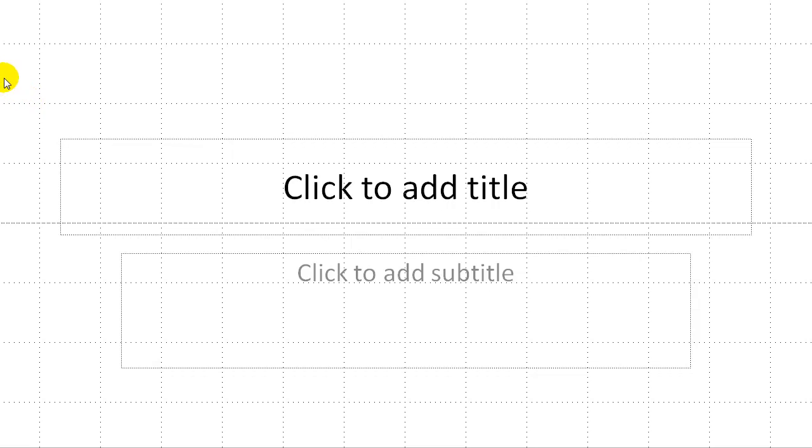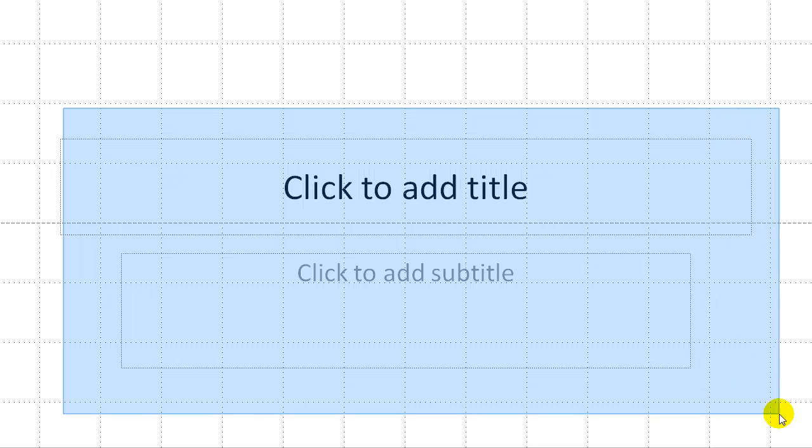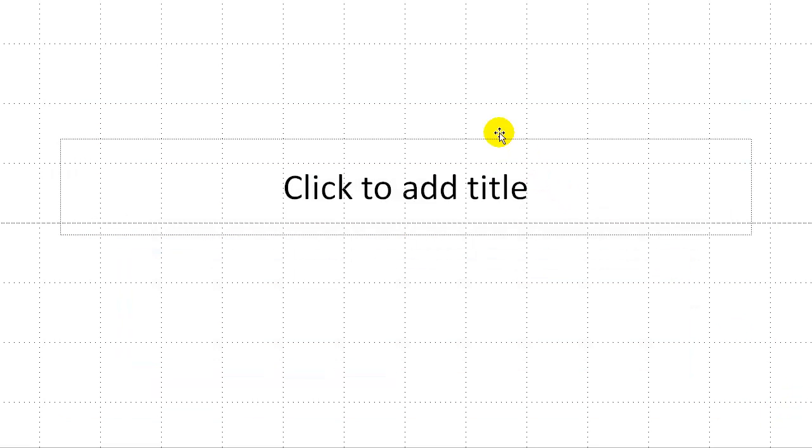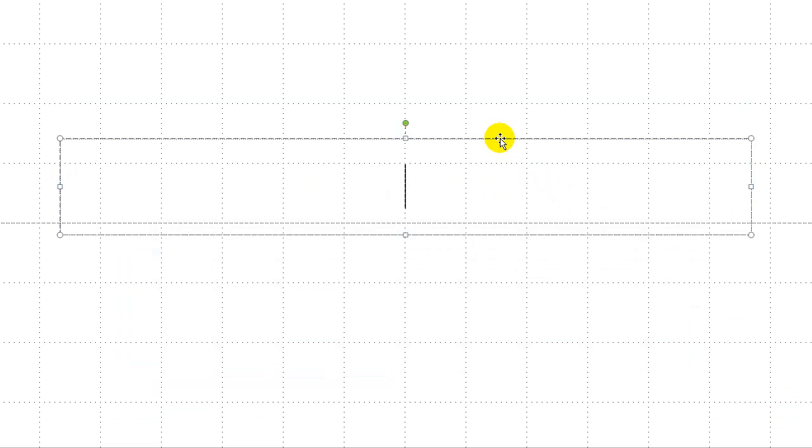The first thing that I am going to do is I am going to highlight all this stuff inside here and I am going to delete it because I don't need it.